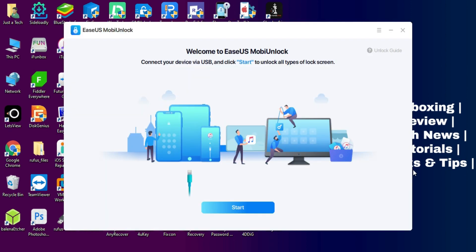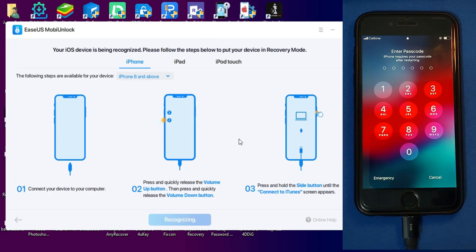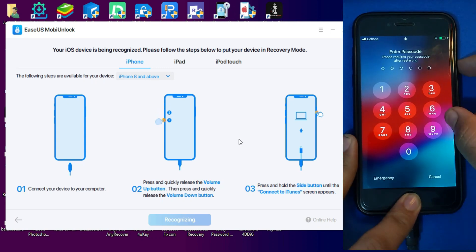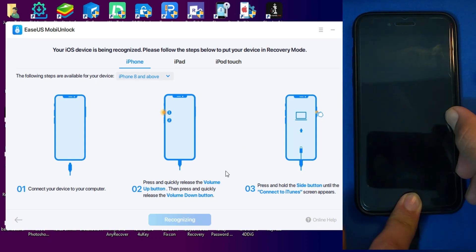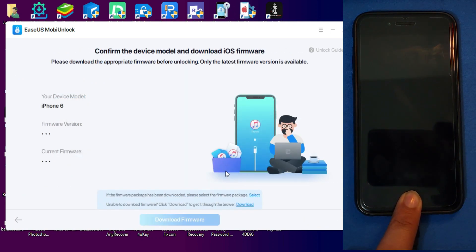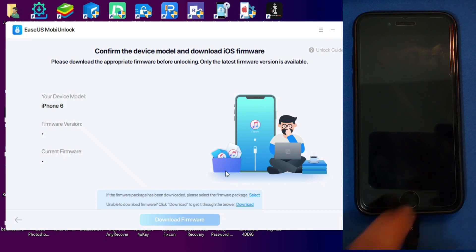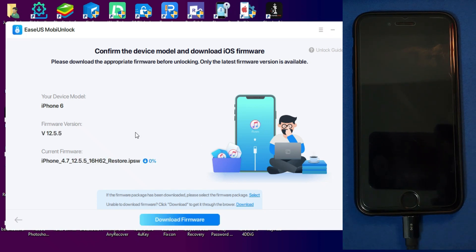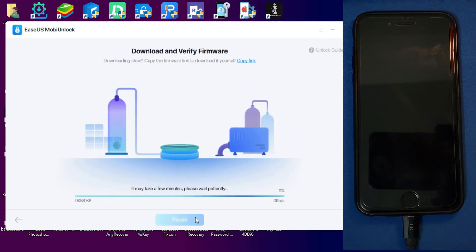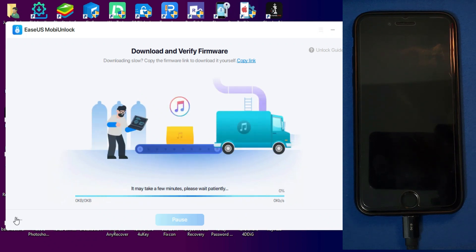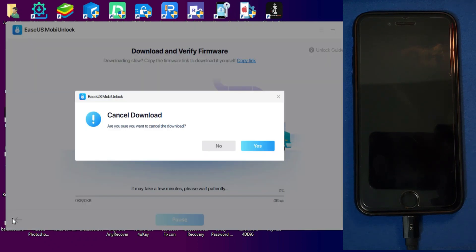Links are in the description — you can easily download the tool from there. After installation, open the tool. First, you need to connect your device into DFU mode, so follow the instructions on the screen and your device will enter DFU mode. Then you need the latest software file for your device, which you can download within the tool.